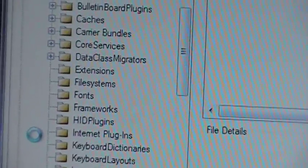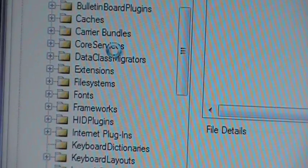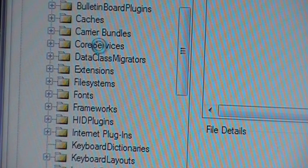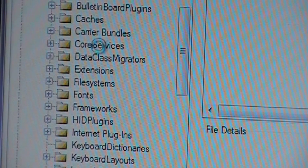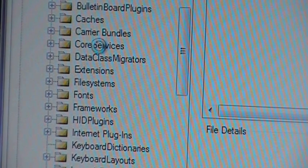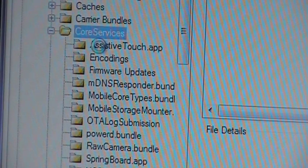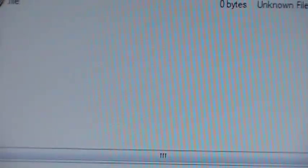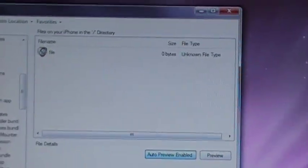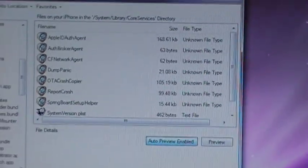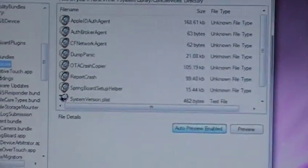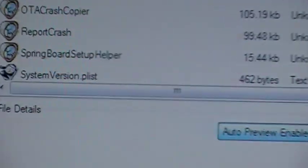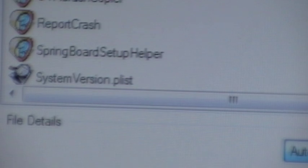Now once we expand library we're going to go right here and select core services once it finishes reading. Just highlight core services and that's all you'll have to do. You'll come over here to this screen on the right hand side and once it finishes reading you're going to see a bunch of files. Down at the bottom there's going to be one called the system version plist.